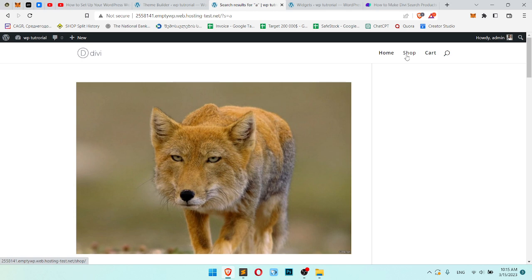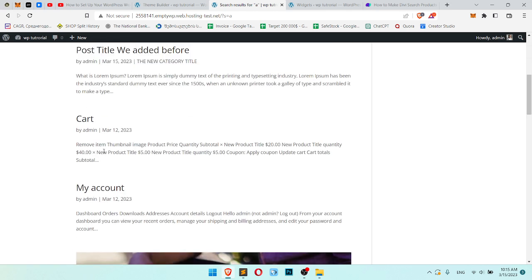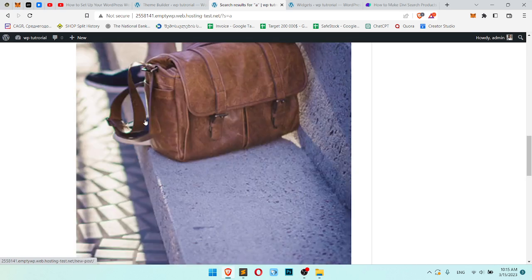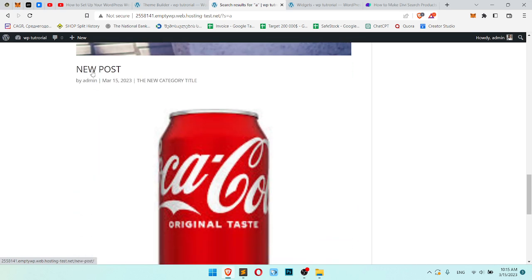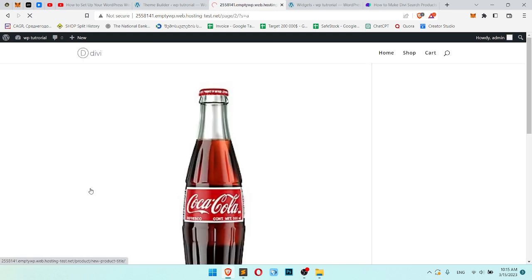We can write 'A' and it shows all results like cart page, my account page, post title. It doesn't work right at all.